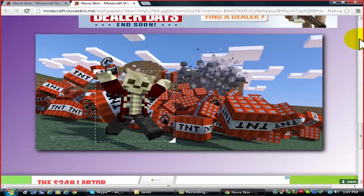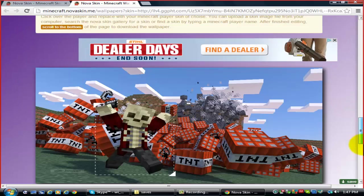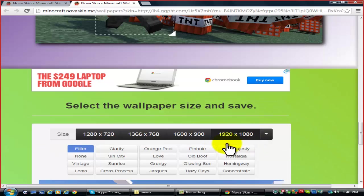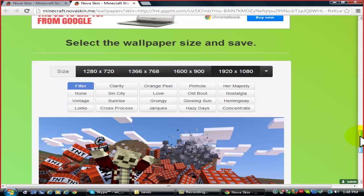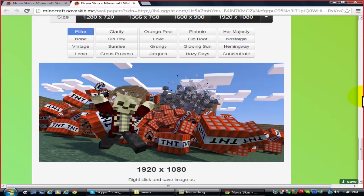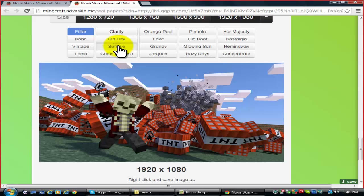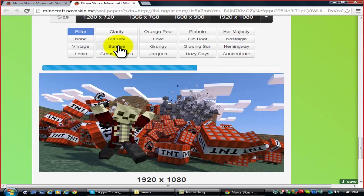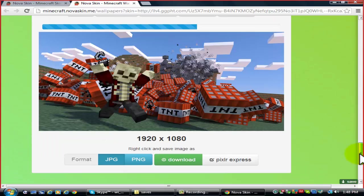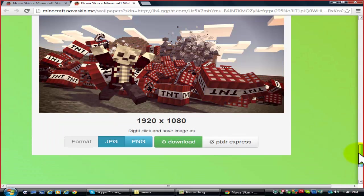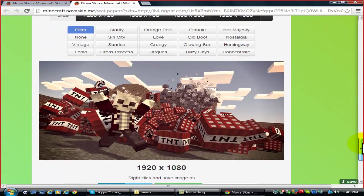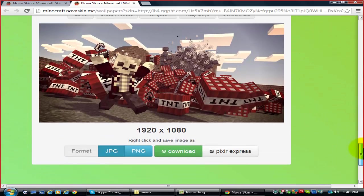And after that, basically all you have to do is select the size. I'm just going to use that one. And you can select the lighting you want. I'll just use the... just sunrise, I don't know. It's just basic. Then after that, just download it after you select what kind of file or image you want it to be. And download.